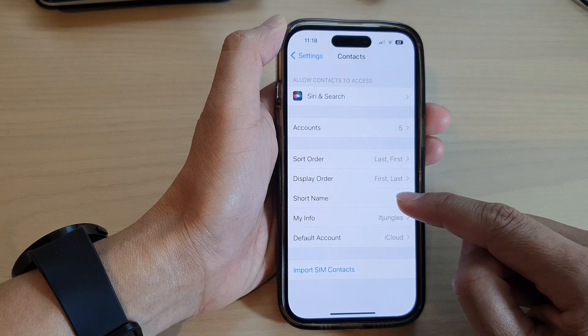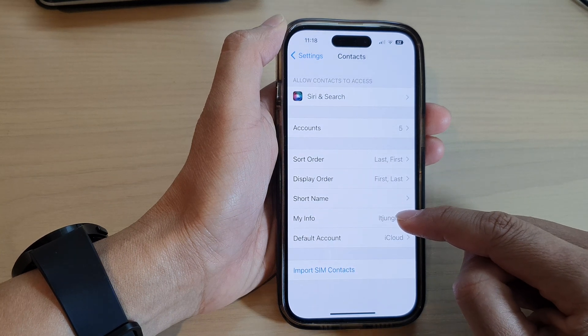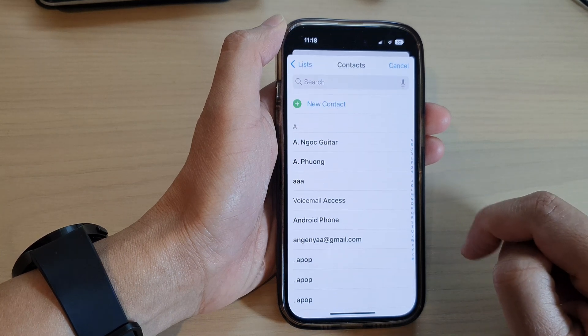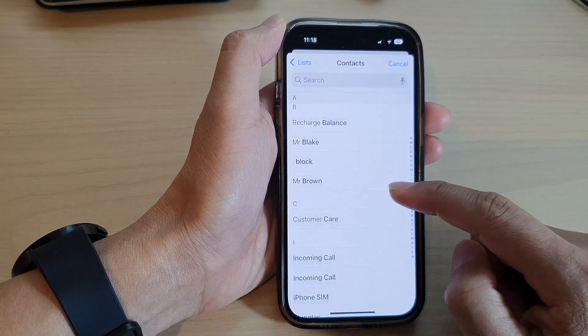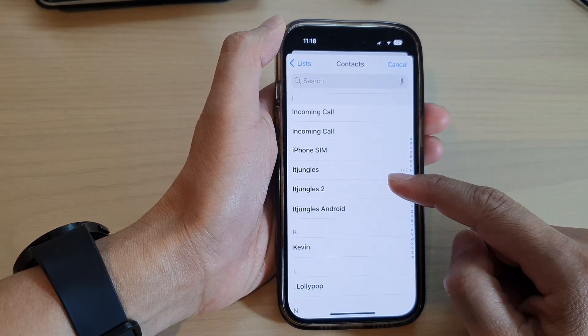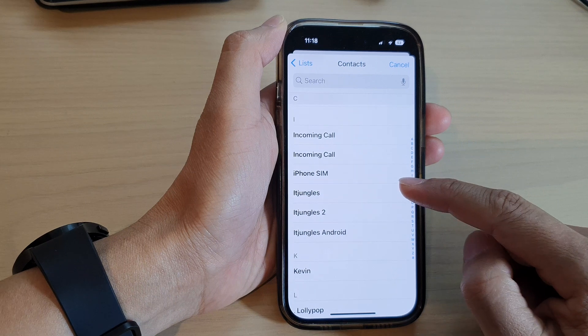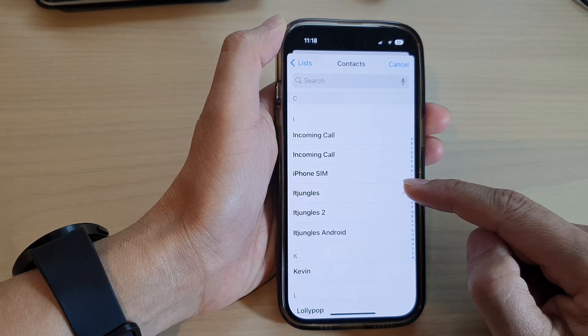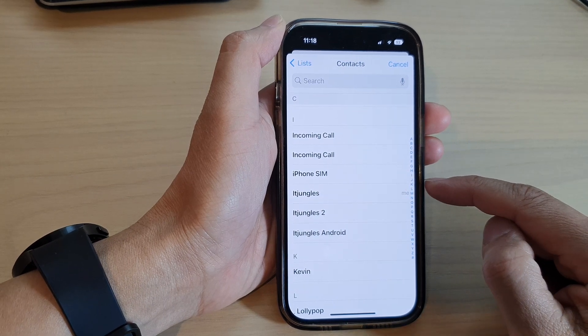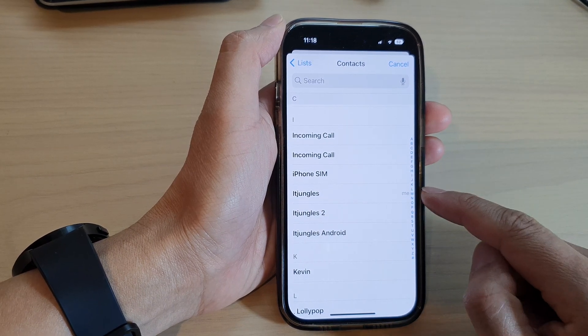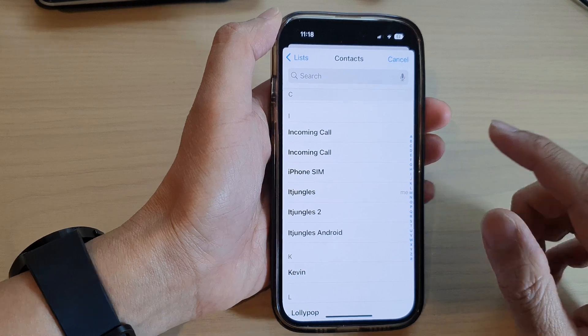Next, in here tap on My Info. From the list, select a contact that you would like to use as your My Card or My Info.